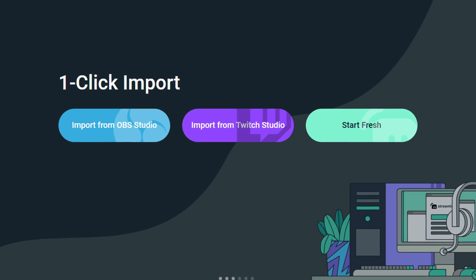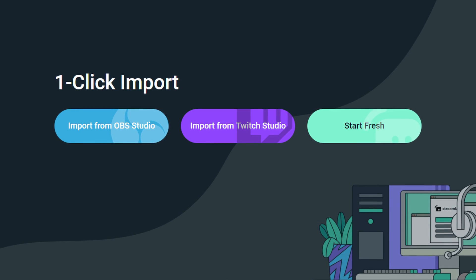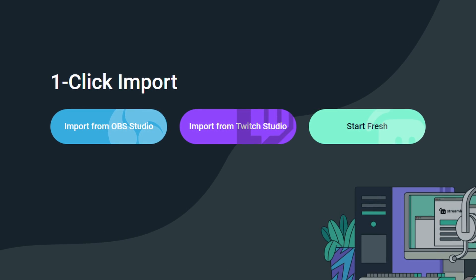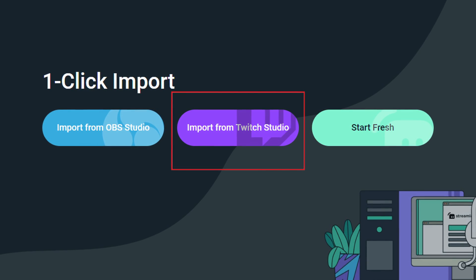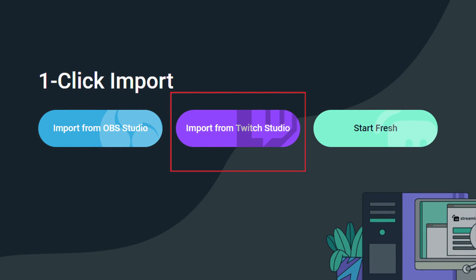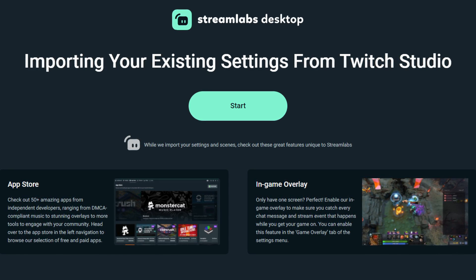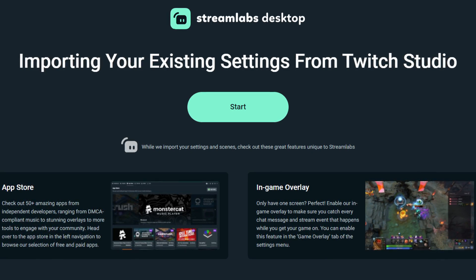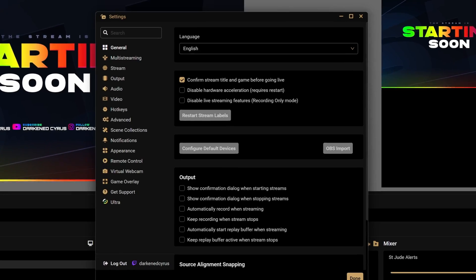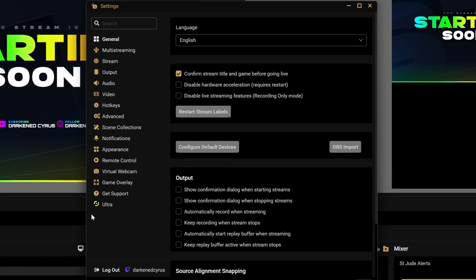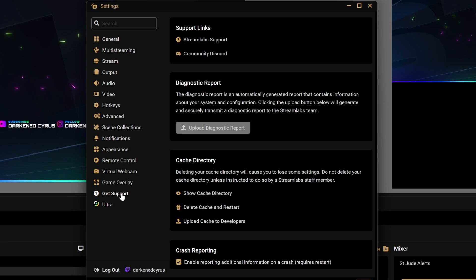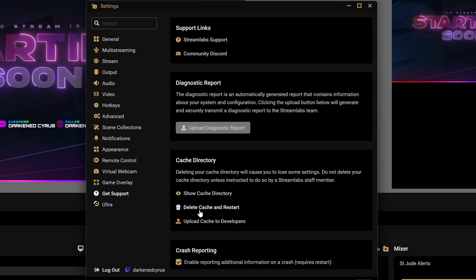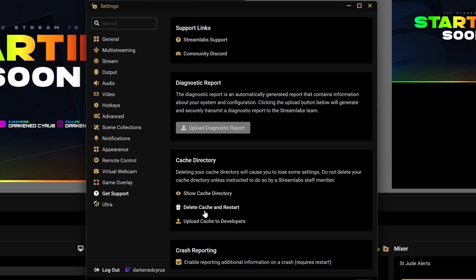If you've never downloaded Streamlabs Desktop before, you'll go through the onboarding flow where you'll see an option to import your Twitch Studio settings. If you've already downloaded Streamlabs Desktop, you can re-enable this onboarding flow by going into settings, clicking Get Support, and selecting Delete Cache and Restart to automatically restart and load the onboarding flow.